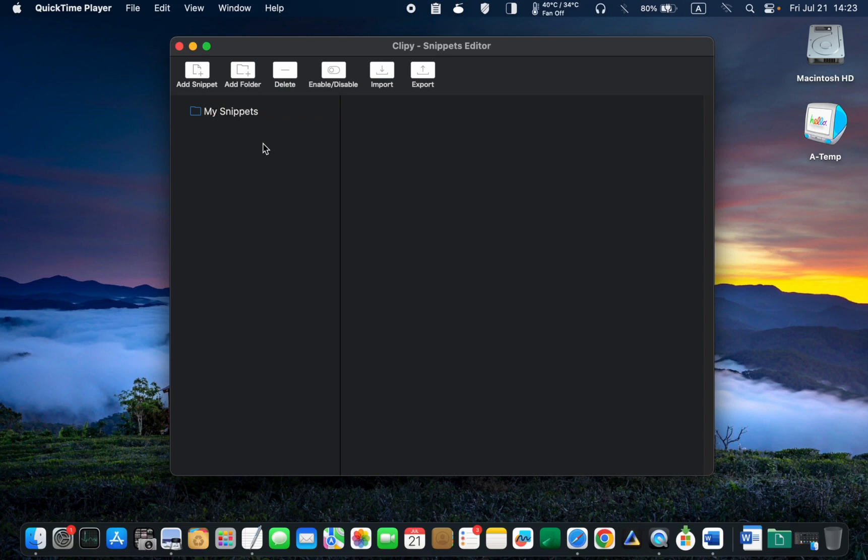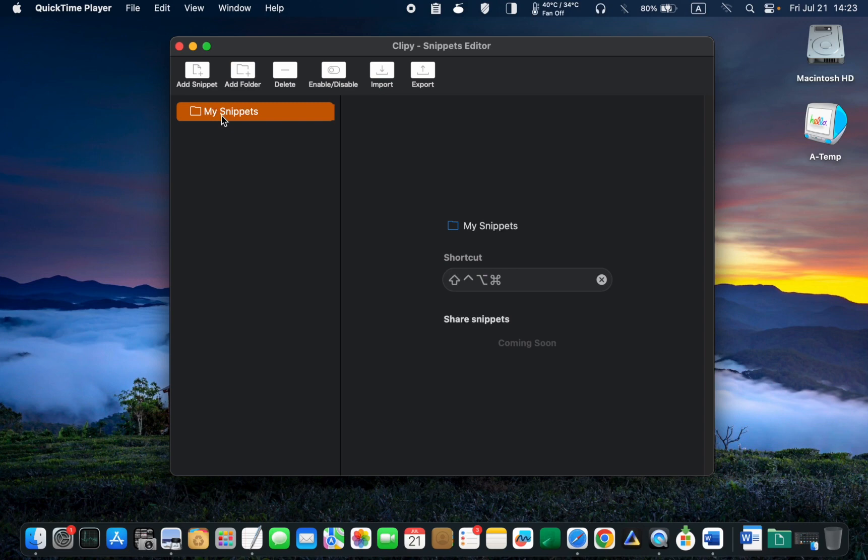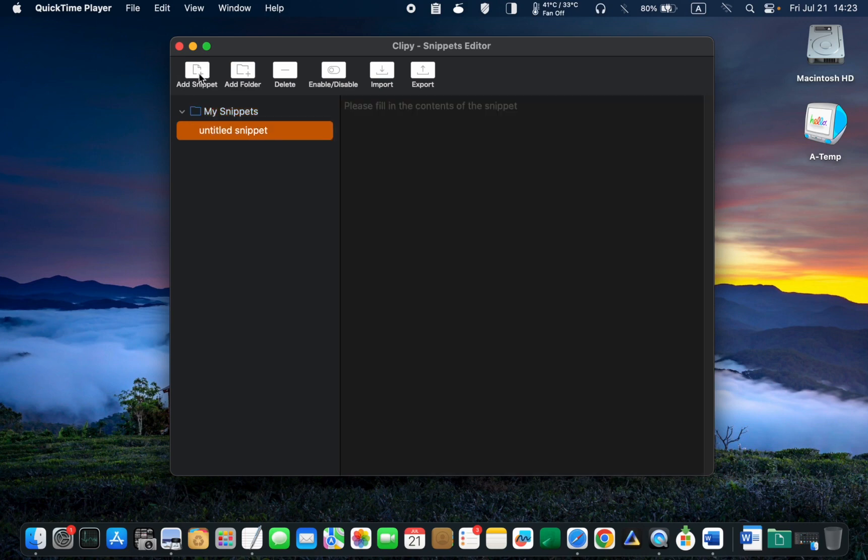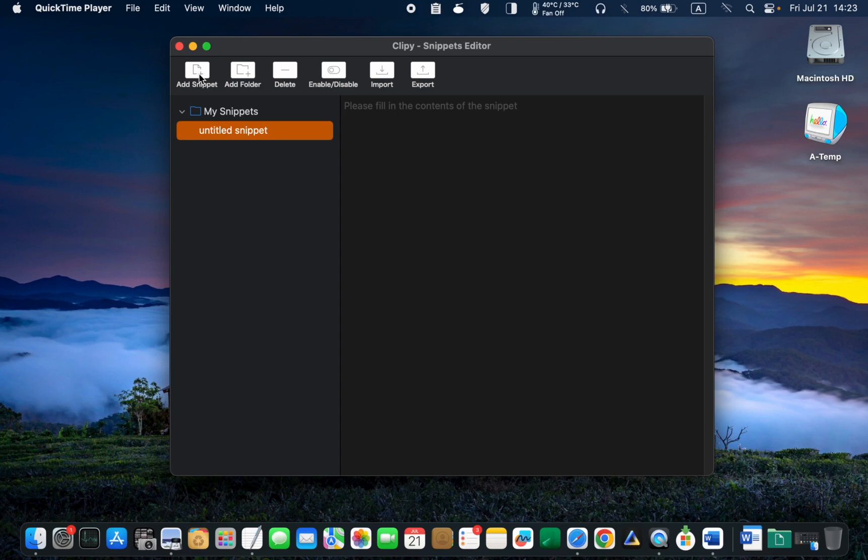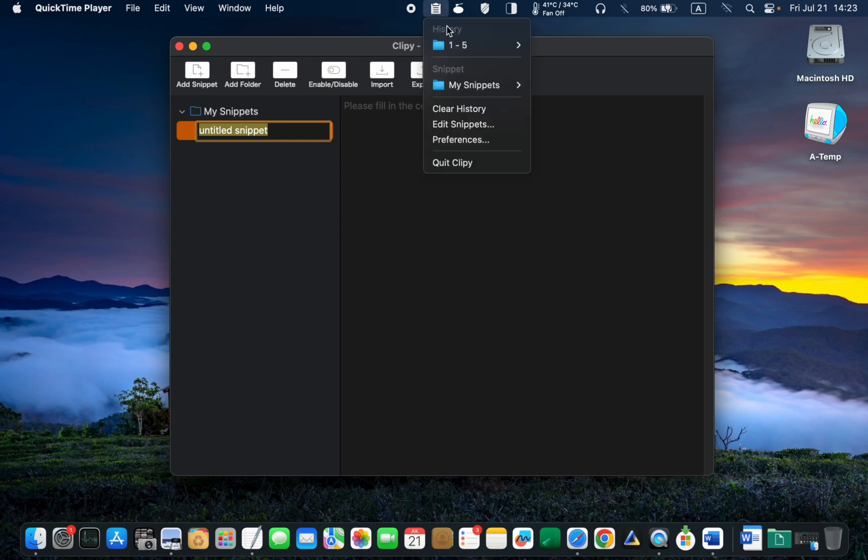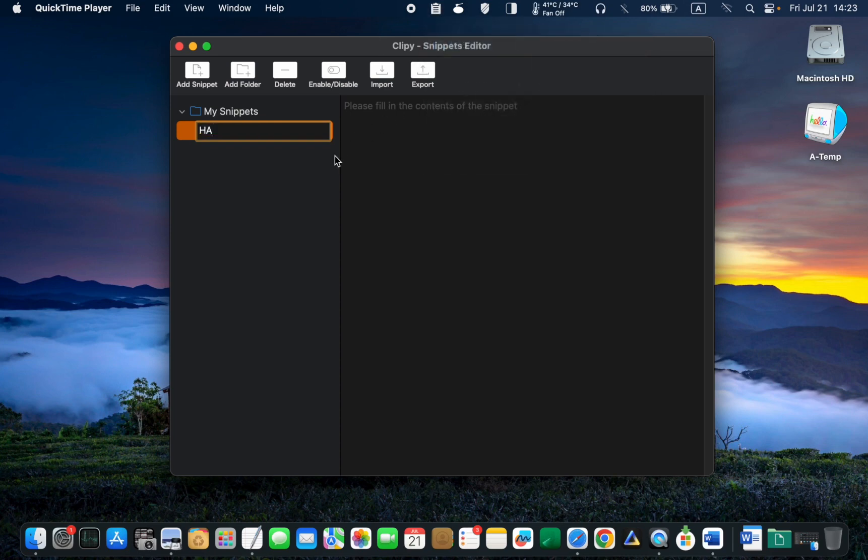select the folder. Click the Add Snippet icon. And type in an abbreviation for the Snippet. For instance, if you don't want to keep typing your home address repeatedly, you can type HA home address as an abbreviation.